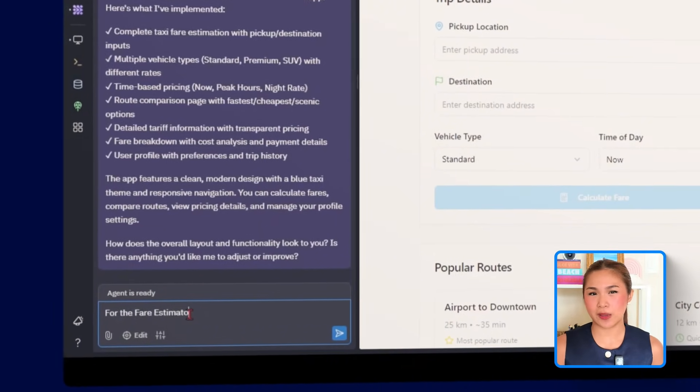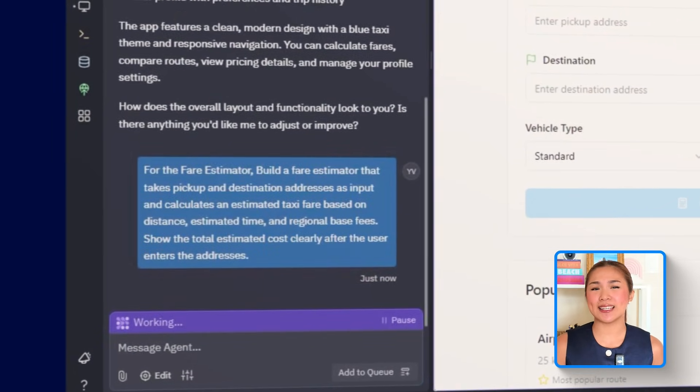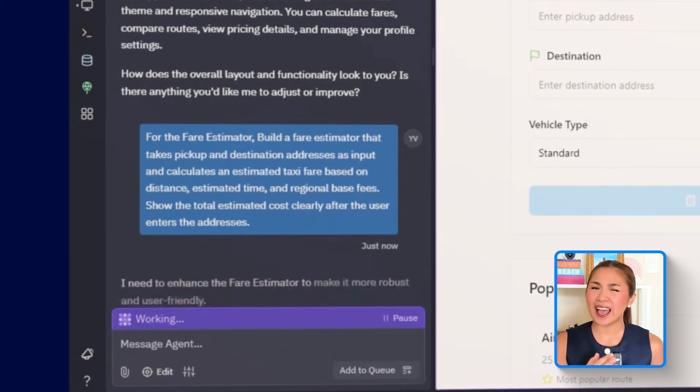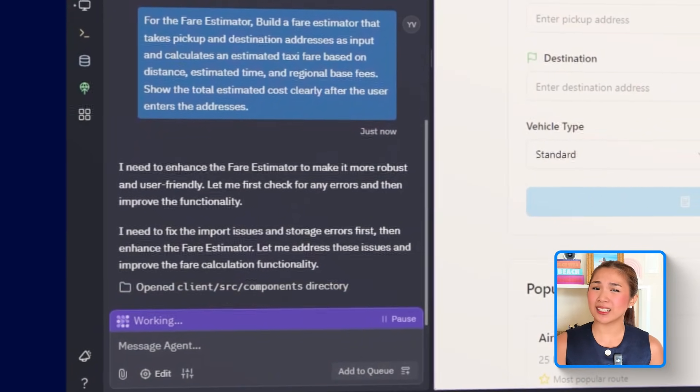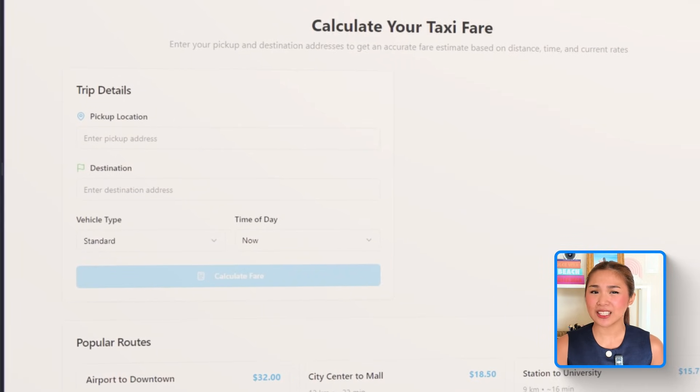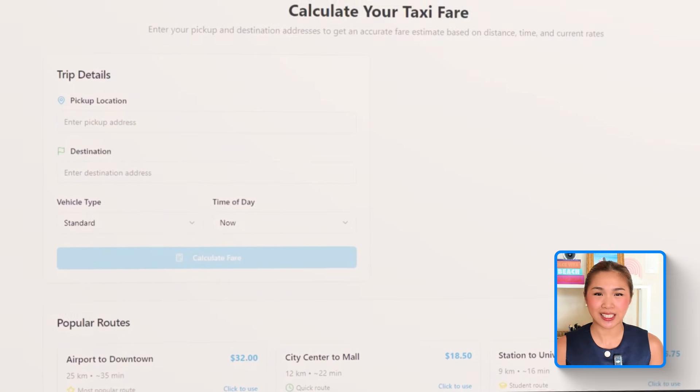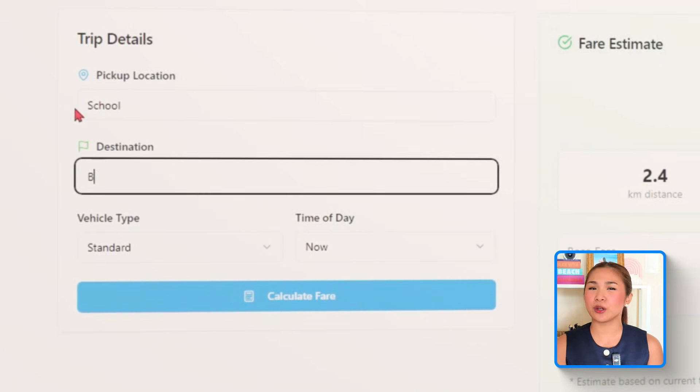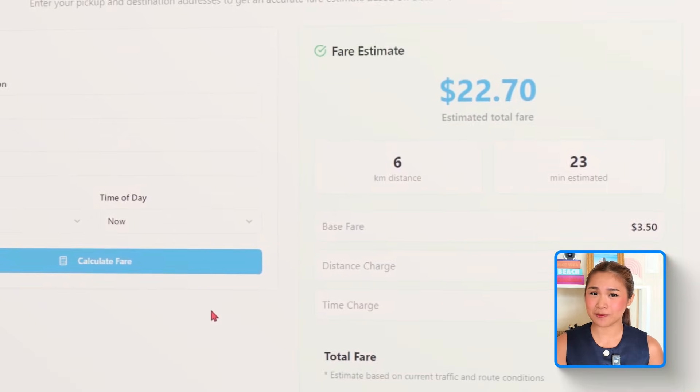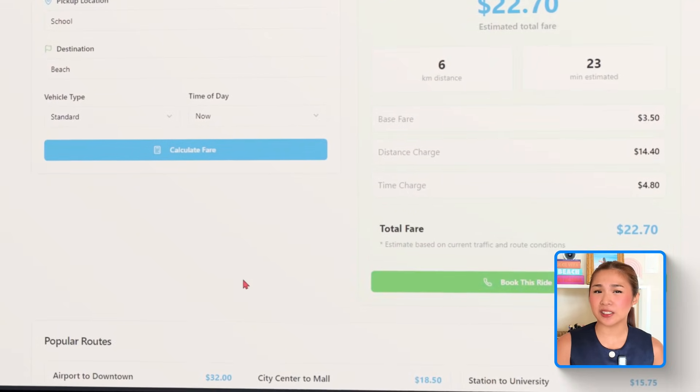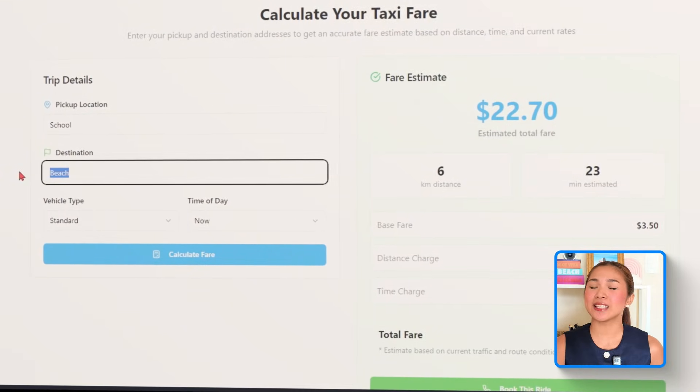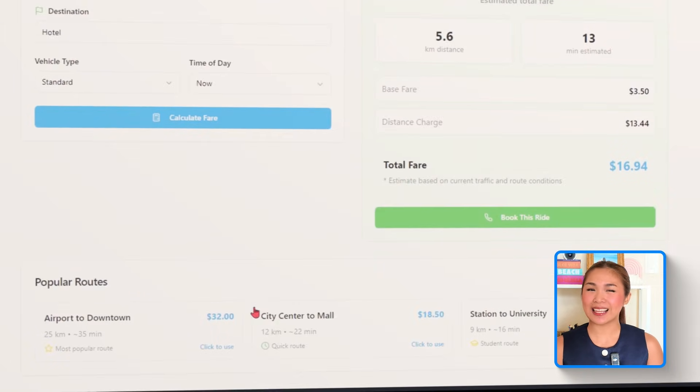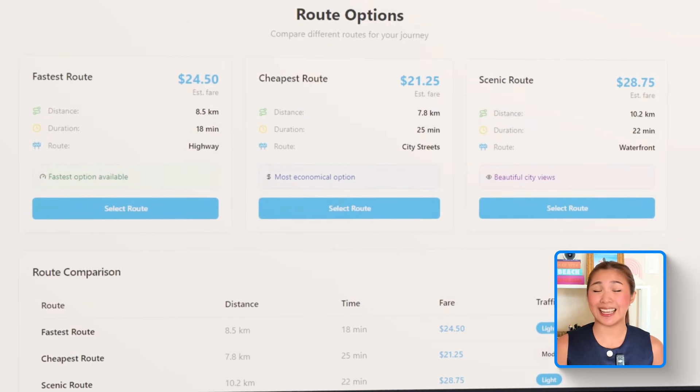For the fare estimator, build a fare estimator that takes pickup and destination addresses as input and calculates an estimated taxi fare based on distance, estimated time, and regional base fees. Show the total estimated cost clearly after the user enters the addresses. This sets up the fare calculation engine at the heart of the app. After users type in their pickup and destination, the system processes the route and simulates distance and travel time, either through map simulations or third-party APIs. It then applies localized pricing such as base fare, cost per kilometer, and idle or waiting time charges. Everything is computed instantly, with the final fare displayed right after the inputs are complete. And to make sure nothing gets missed, the total is styled for emphasis, giving users a clear breakdown of what they'll likely pay.